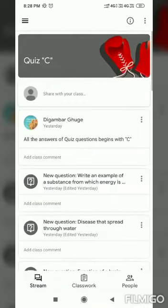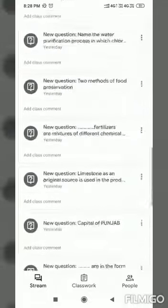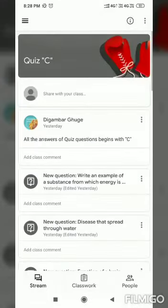I have joined successfully. You can see here the teacher has prepared some questions — it's a quiz. I can see many questions, so let's start. First, we can see an instruction: all the answers to the quiz questions begin with C.